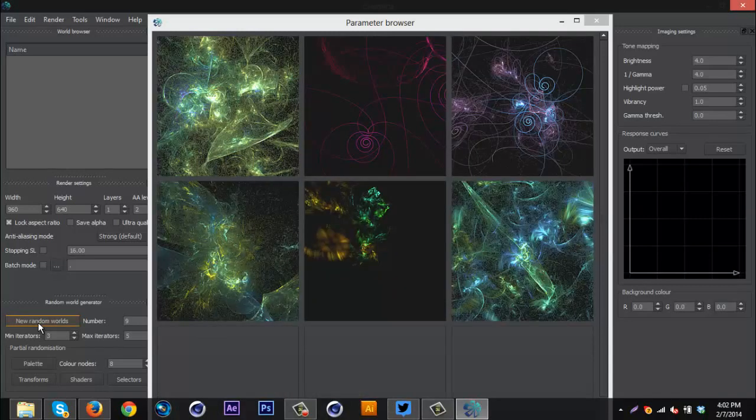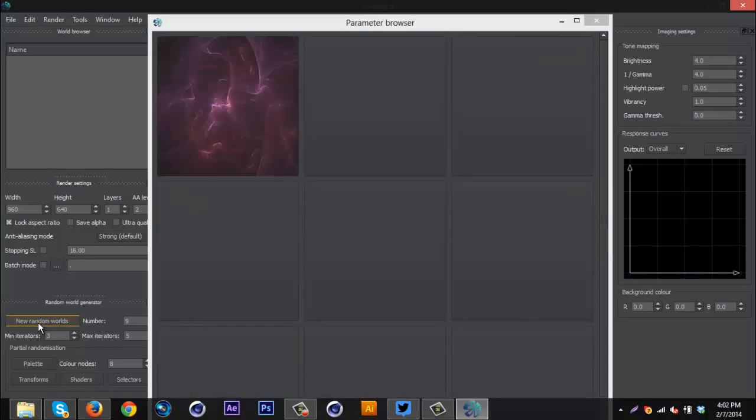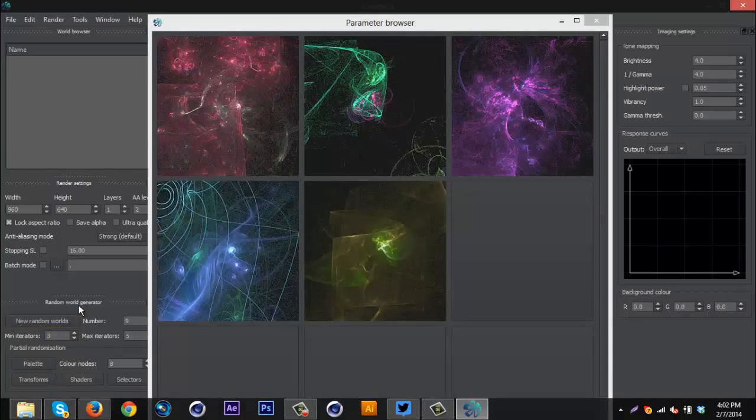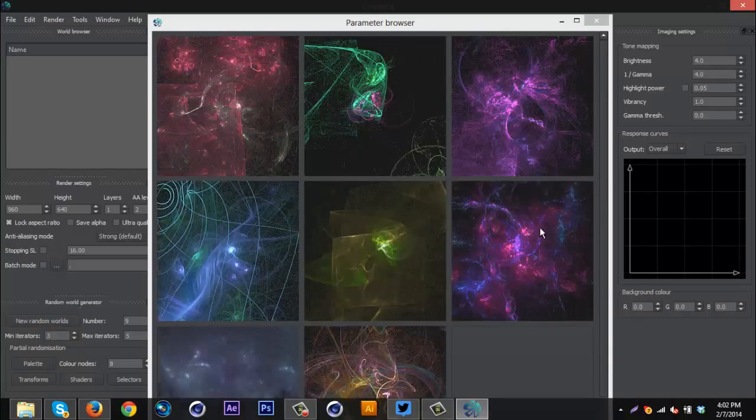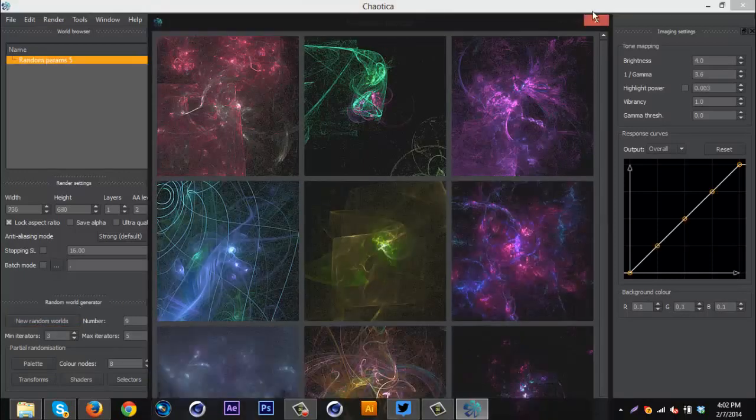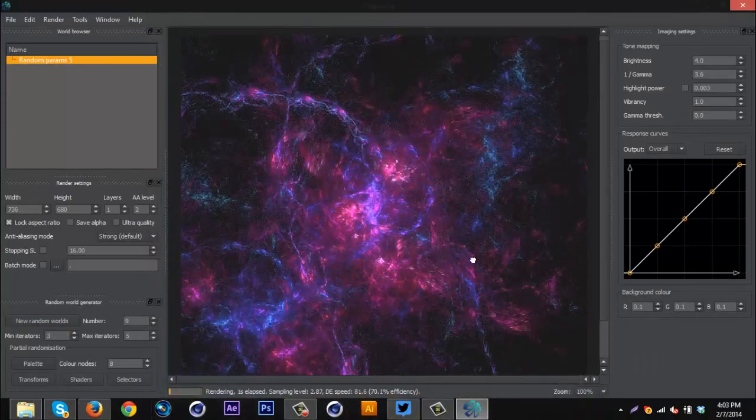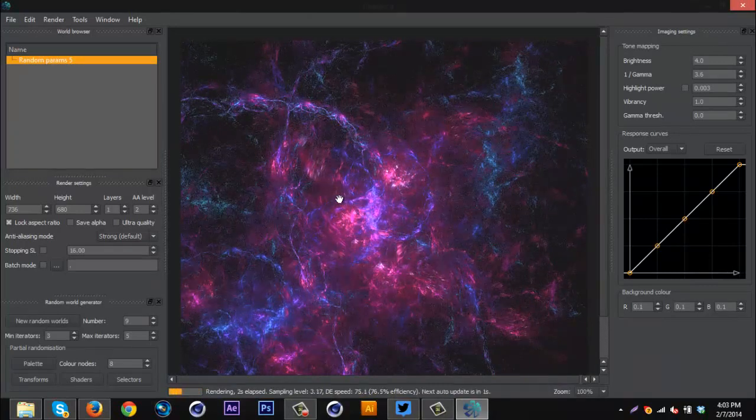So I'm just going to click for a little bit. And I don't know, I'm just going to go with this one. It kind of looks like a galaxy or something.